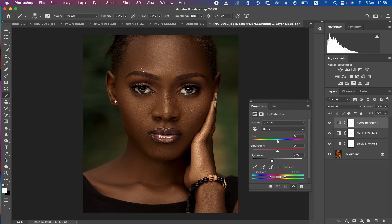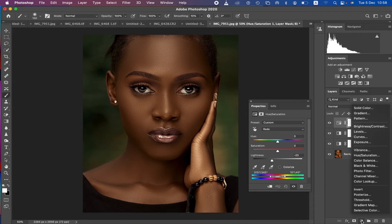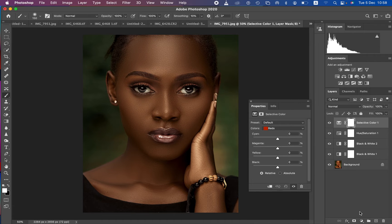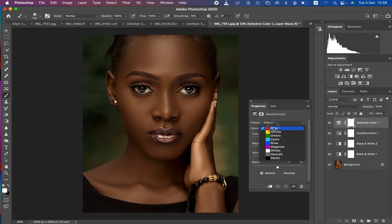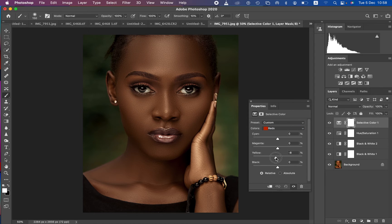The image is feeling a little bit too warm, so create a Selective Color adjustment layer. Select the Reds still, take away the Yellows slightly, then come to the Cyans and add some Cyan to the image. That is what this step is about.